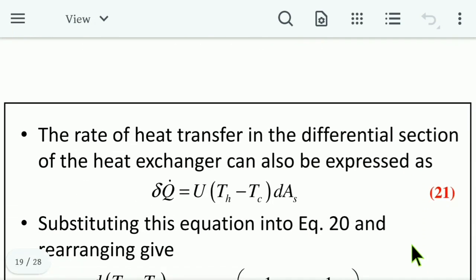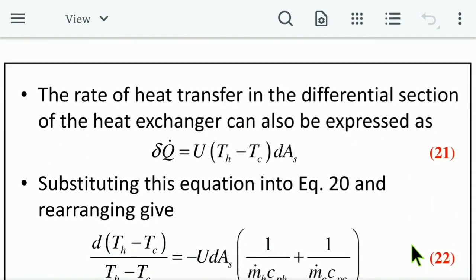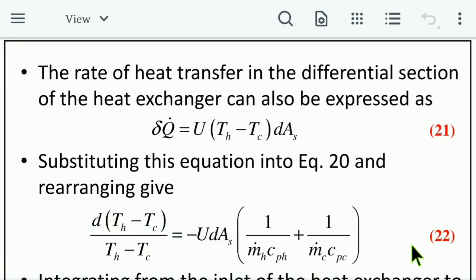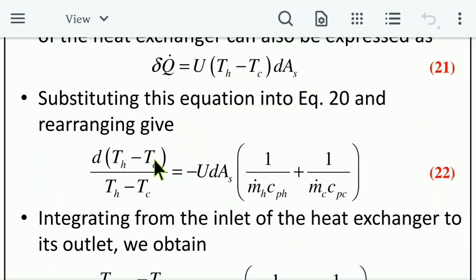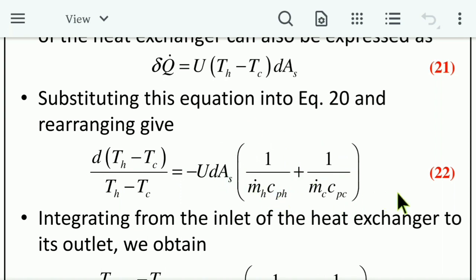The rate of heat transfer in the differential section can also be expressed as δQ̇ = U · (T_h − T_c) · dA_s (Equation 21). Substituting into Equation 20 and rearranging gives: d(T_h − T_c) / (T_h − T_c) = −U · dA_s · (1/(ṁ_h · C_ph) + 1/(ṁ_c · C_pc)) (Equation 22).